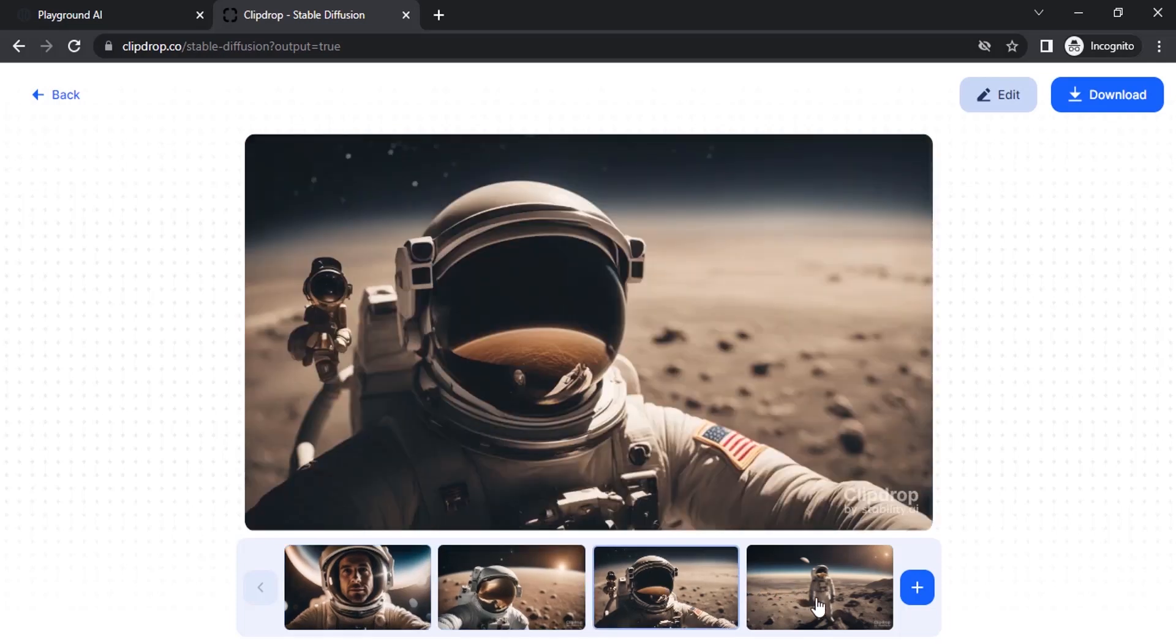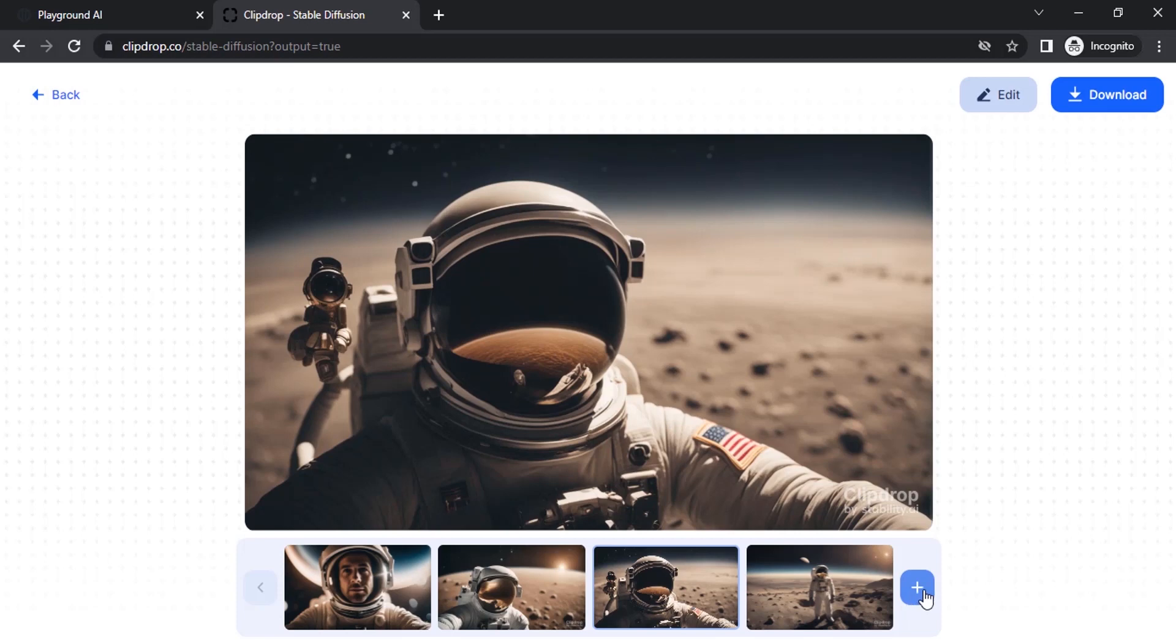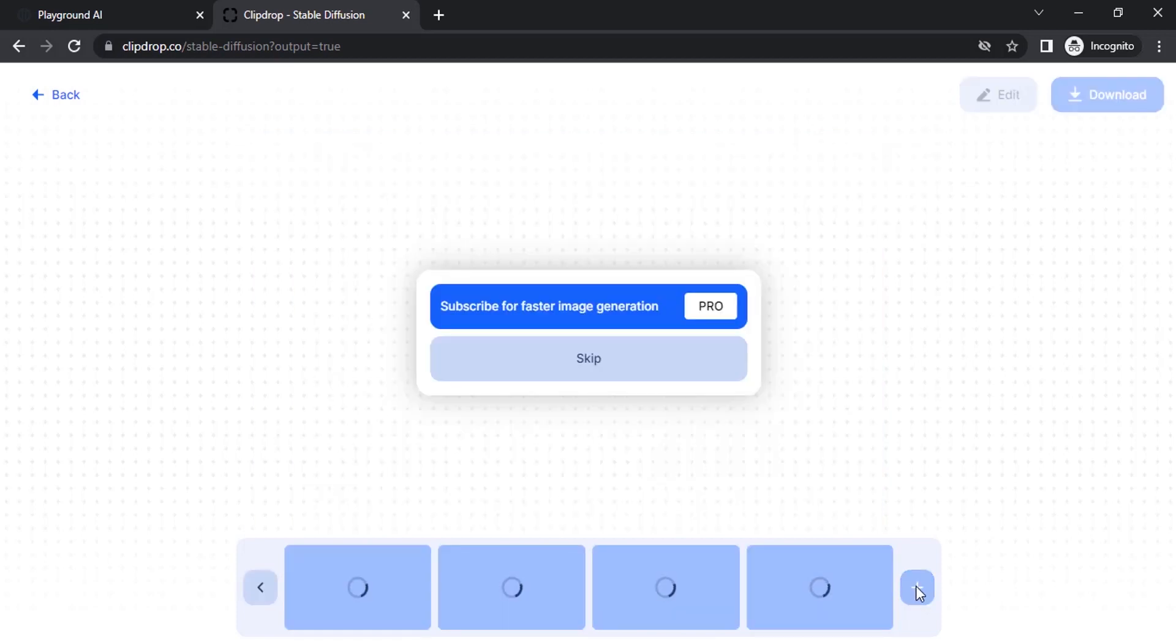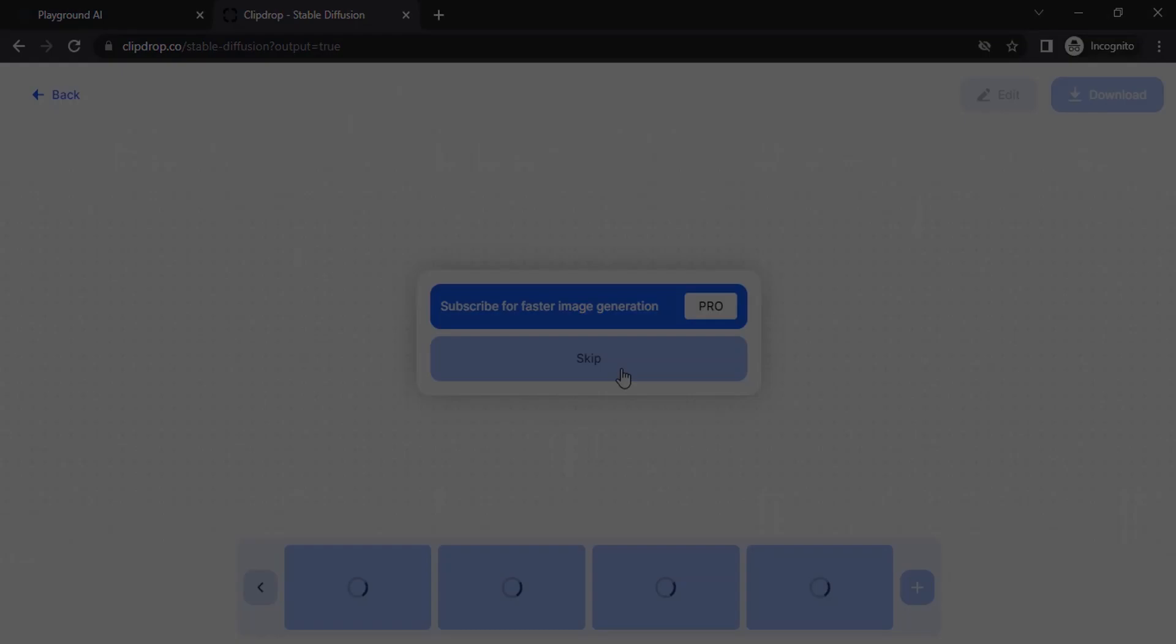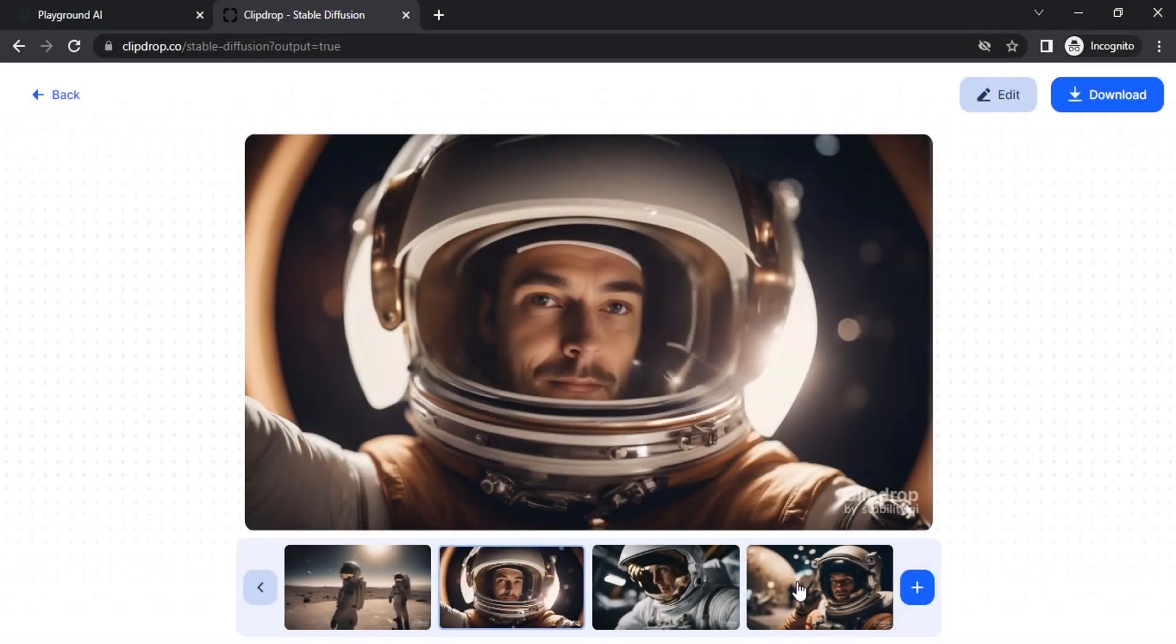The results are looking good. If you don't like this, you can press on plus and it will generate another four images.